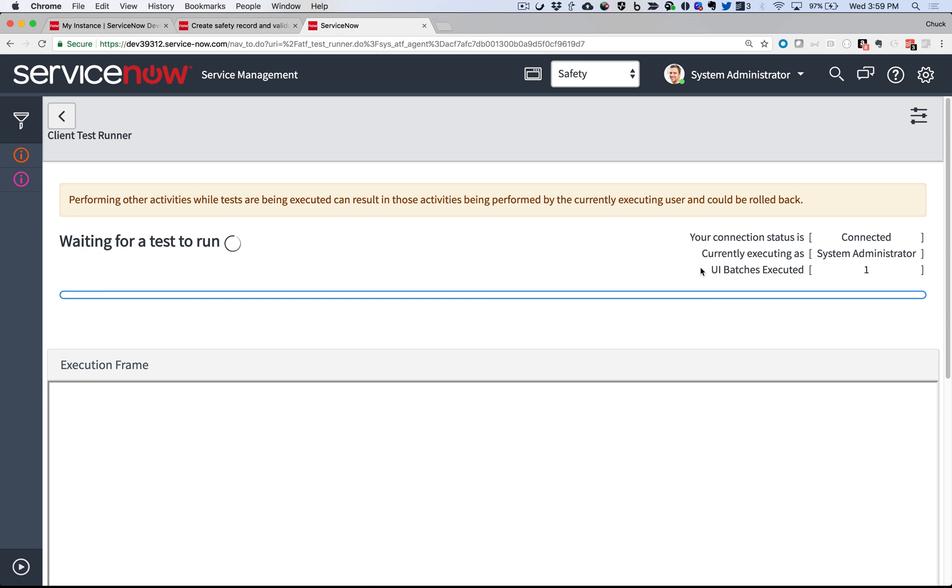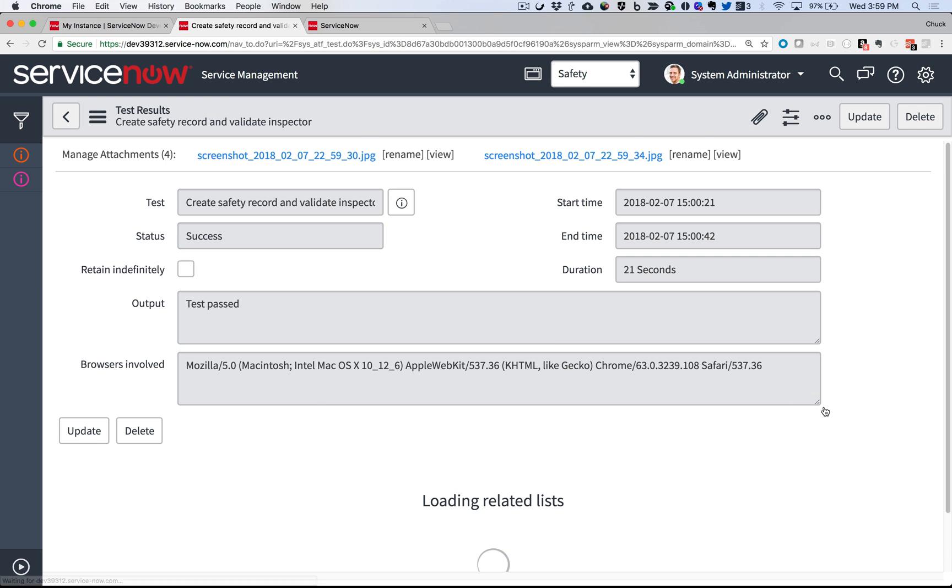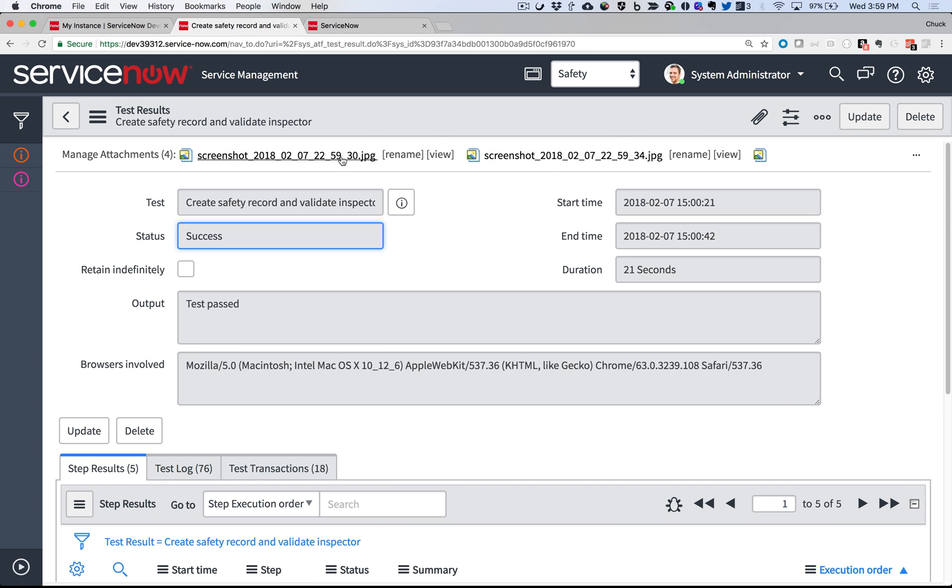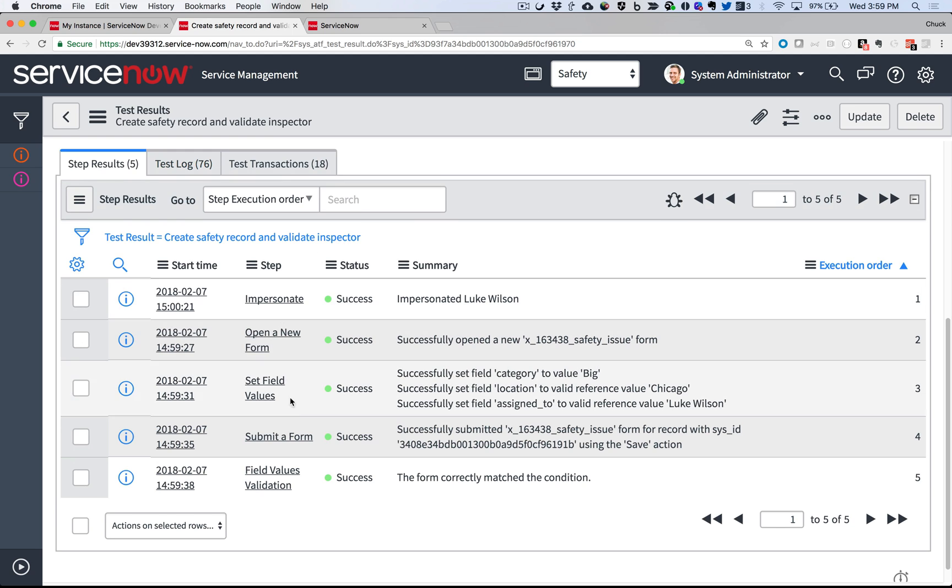And when it's done, I go back to my ATF window and see that all the test steps succeeded. When I click Go to Result, I get additional details including screenshots as the test ran. And down here in the related list, I have even more details about how the test ran. Everything looks great.